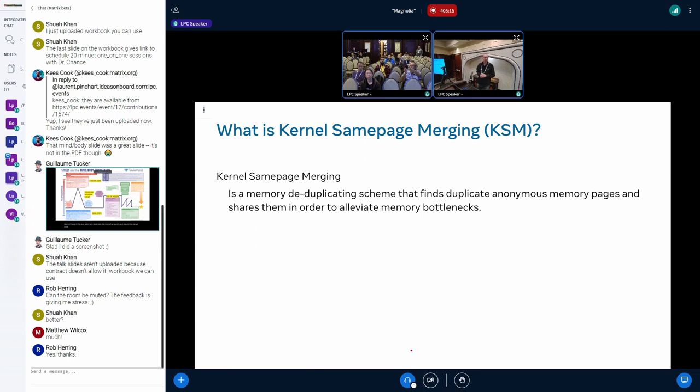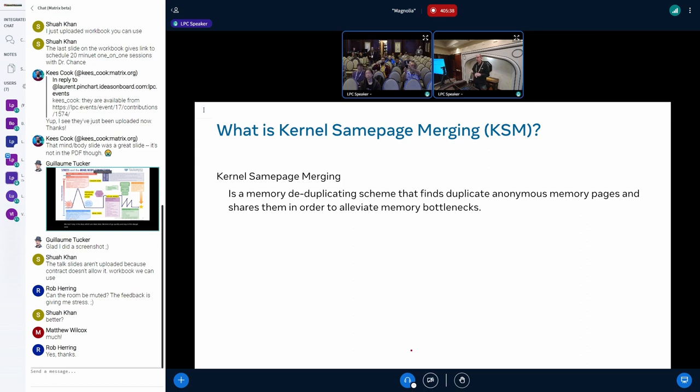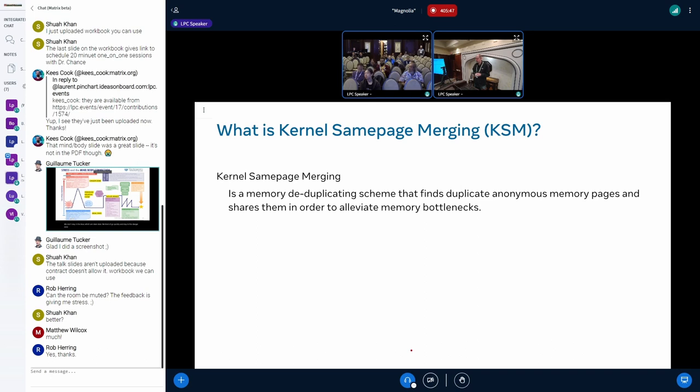What is kernel same page merging? The high level idea is very simple. It's that you want to deduplicate anonymous pages. It's not a new feature, it's been in the kernel since 2009. But in the last two years there has been increased interest in it. Originally it was only developed for virtual machines, but as you will see there are additional use cases which can benefit from KSM.